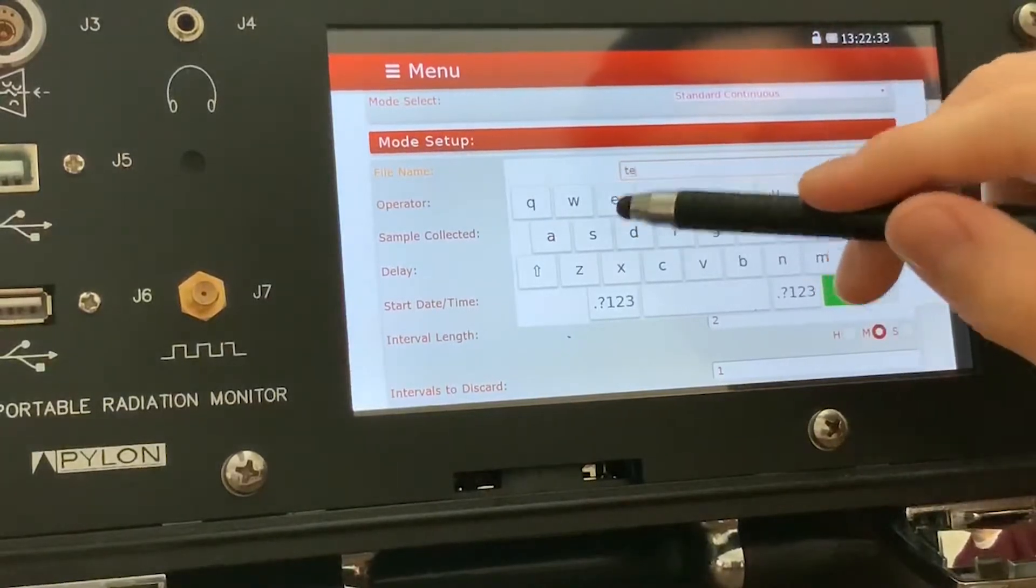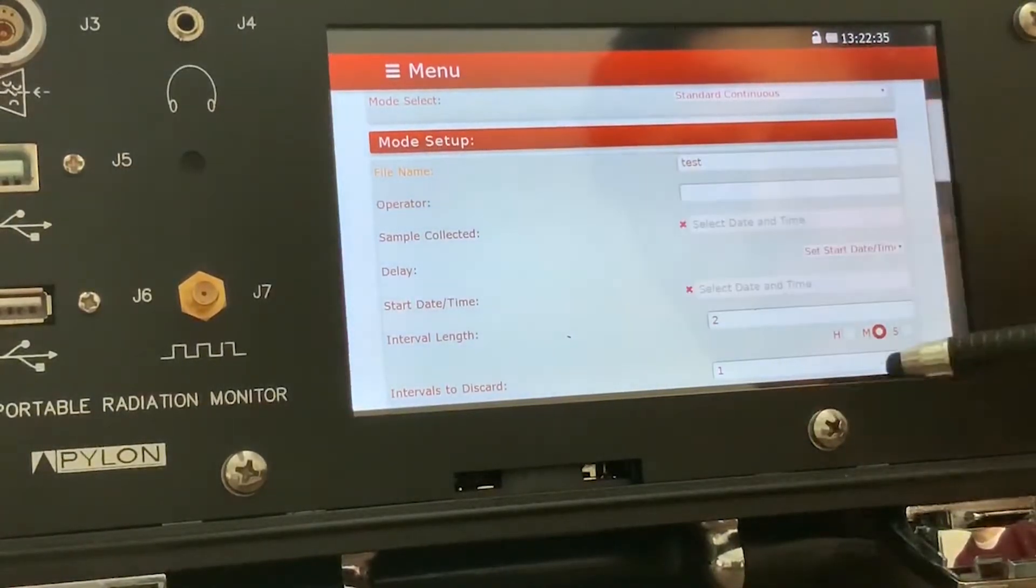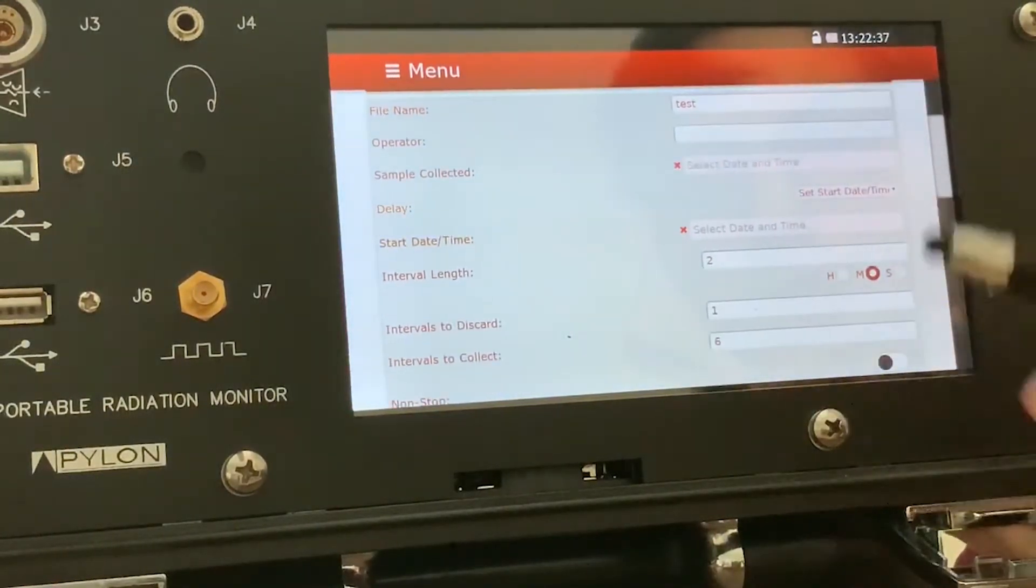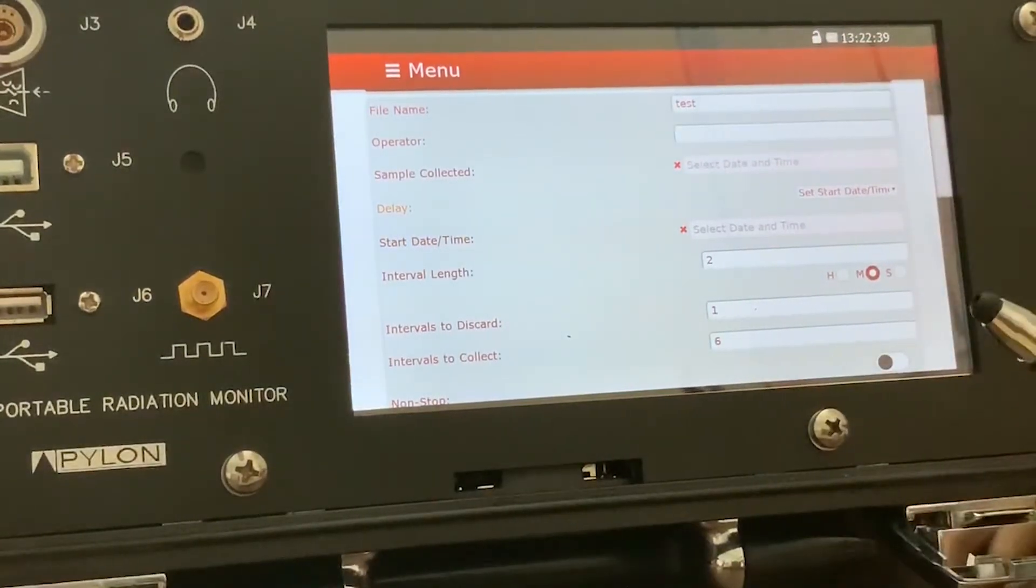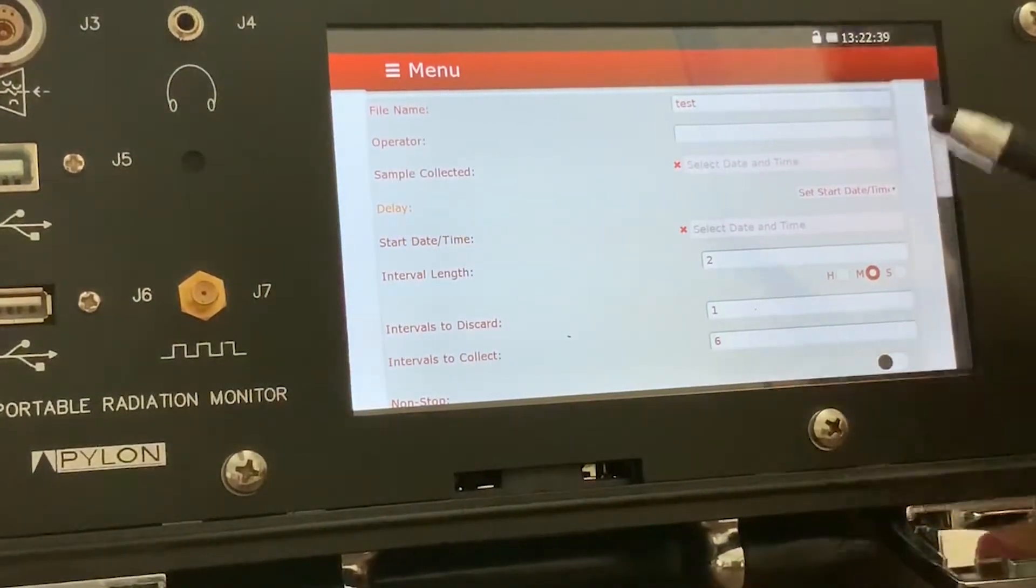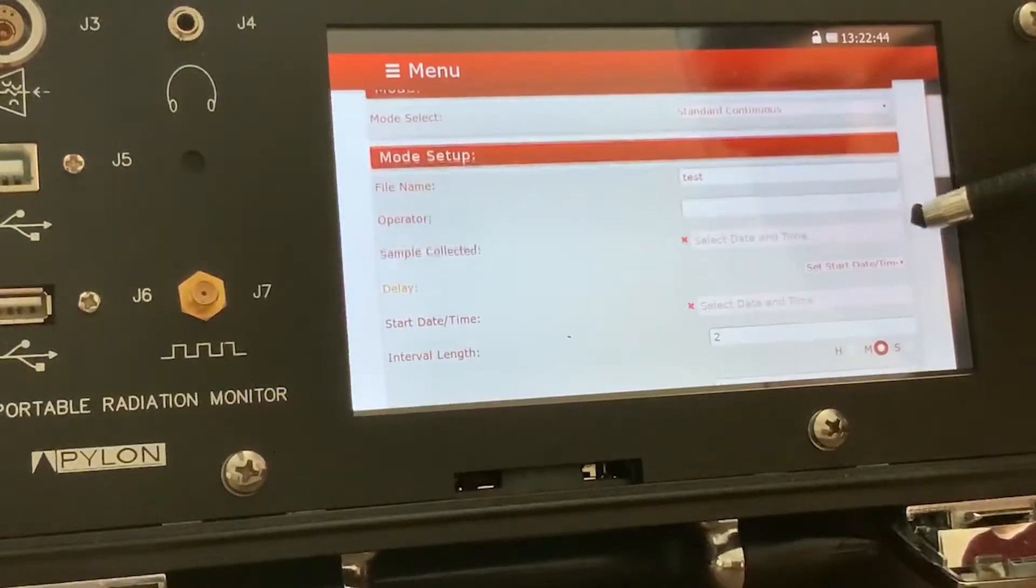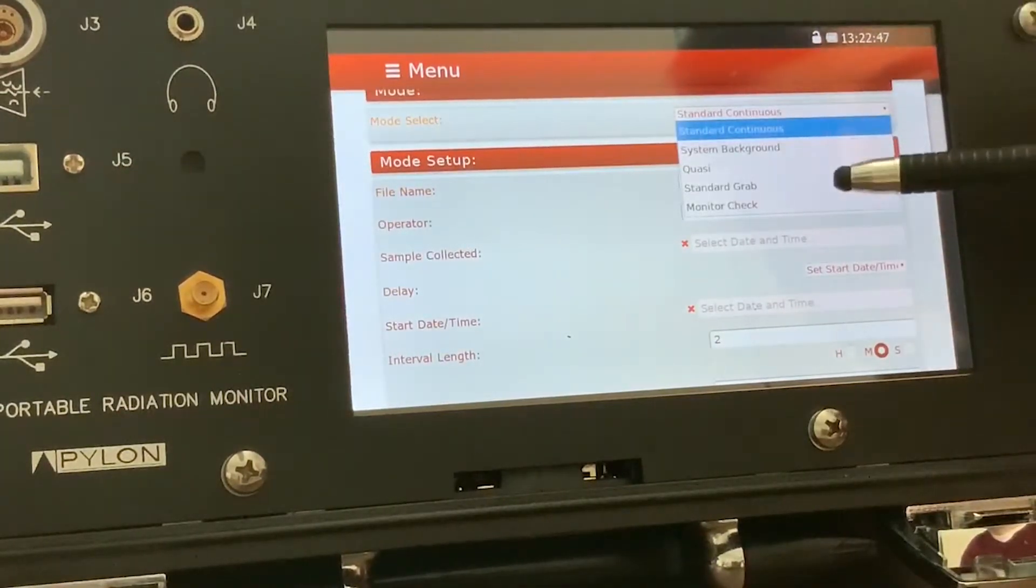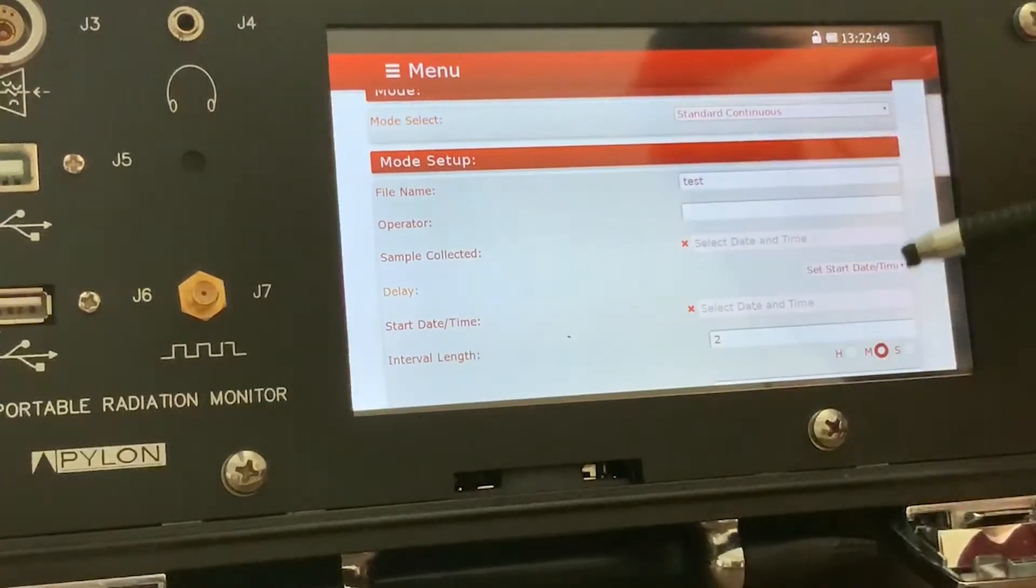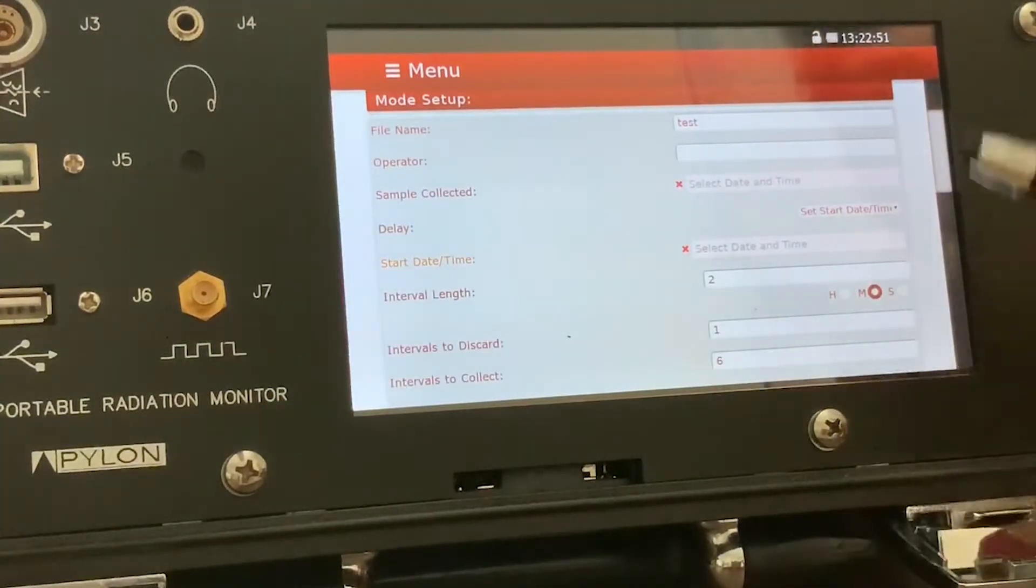You can fill in the operator name, but it doesn't affect the results. It's just for the spreadsheet. The sample collected date is mostly just useful for the standard grab method because it's part of the equation.